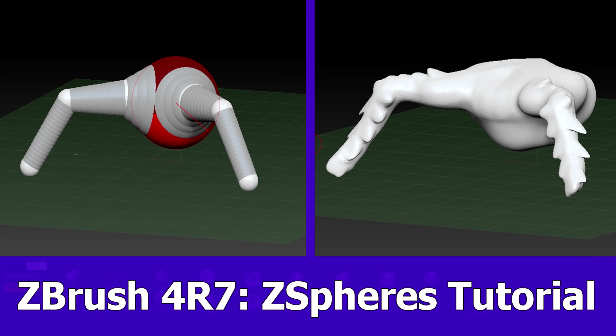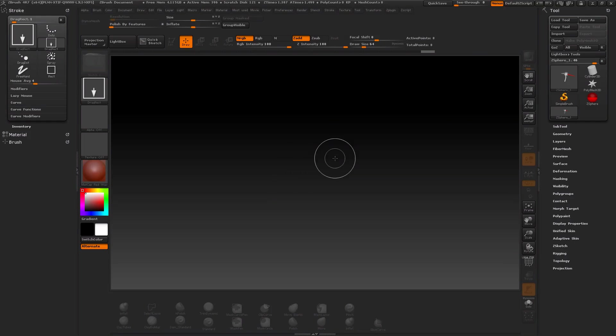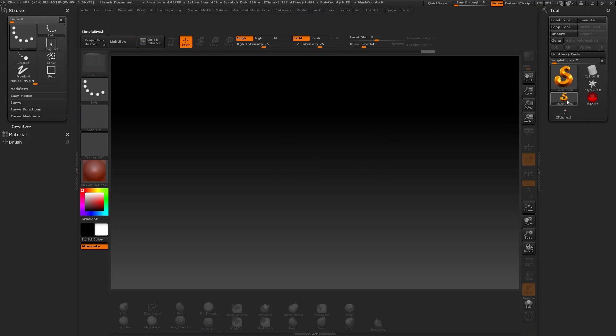Hi, today I will give you an introduction to C-Spheres in ZBrush 4. Let's start with an empty document.